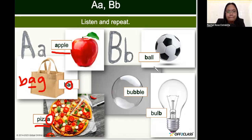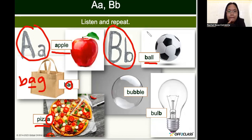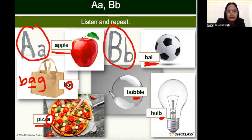Next we have the B sound: ball, bubble, bulb. The sound of the letter A is 'ah, ah, ah.' The sound of the letter B is 'b, b, b' — B for ball, B in the middle of 'bubble,' and B at the end of 'bulb.' Again: the letter A says 'ah' and the letter B says 'b.'